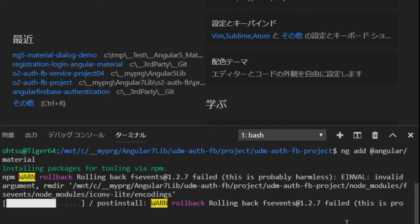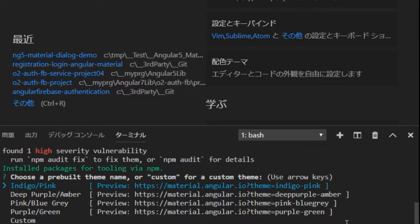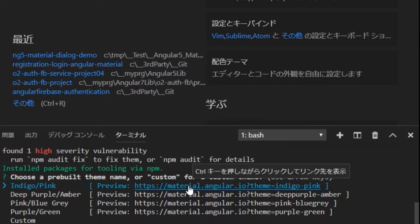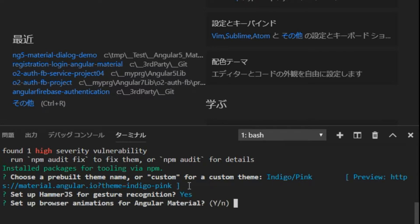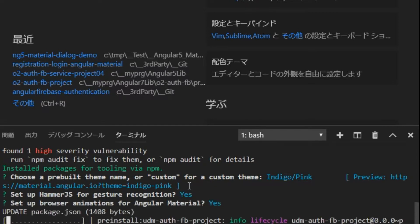Then, since the selection of the theme of the built-in is required, here, select the default Indigo Pink. In the question as to whether or not to install Hammer JS, select yes.